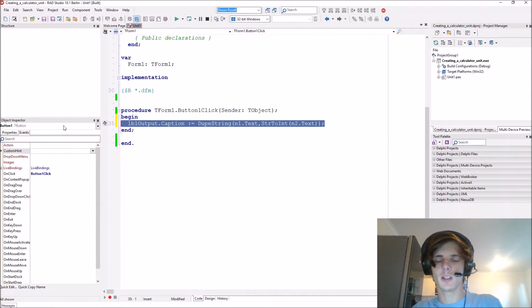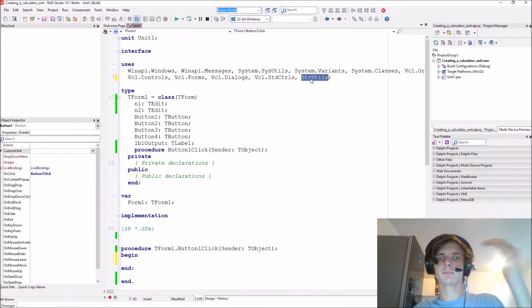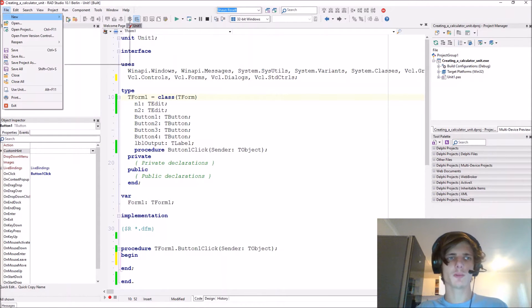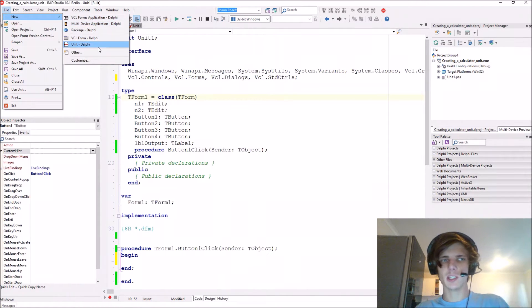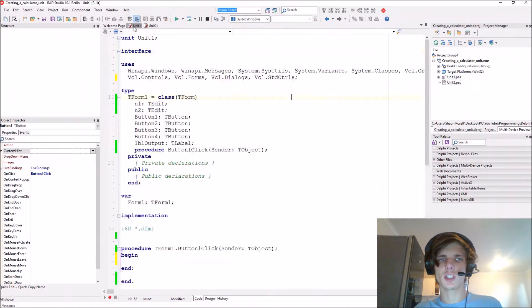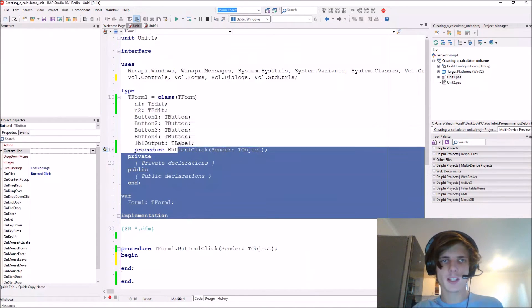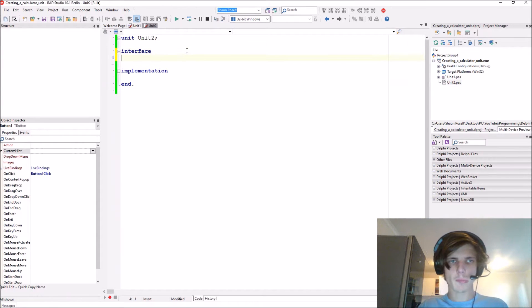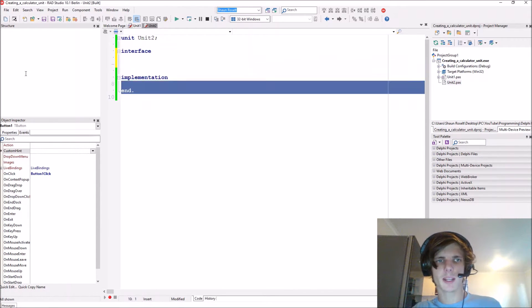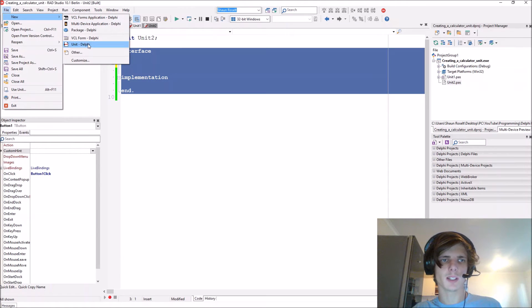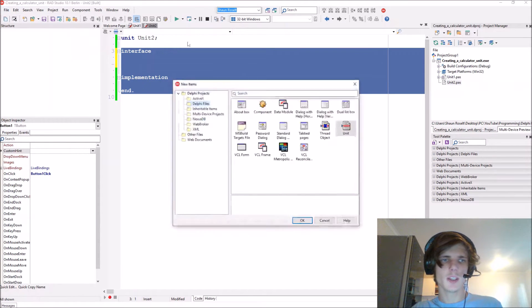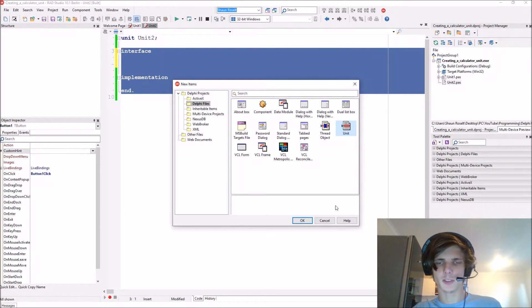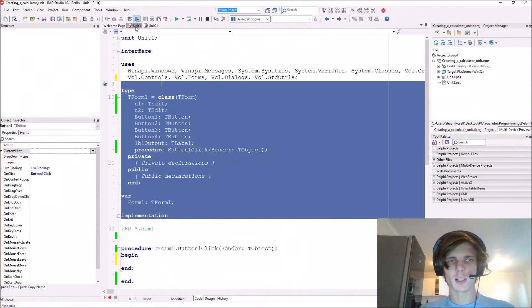We're going to make our own unit for using in a calculator. Instead of just writing functions in this main unit, we're going to create a separate unit. Now we have our blank unit here. I went to File, New and created a unit. You can also go to Other and create a unit. So now we have a blank file.